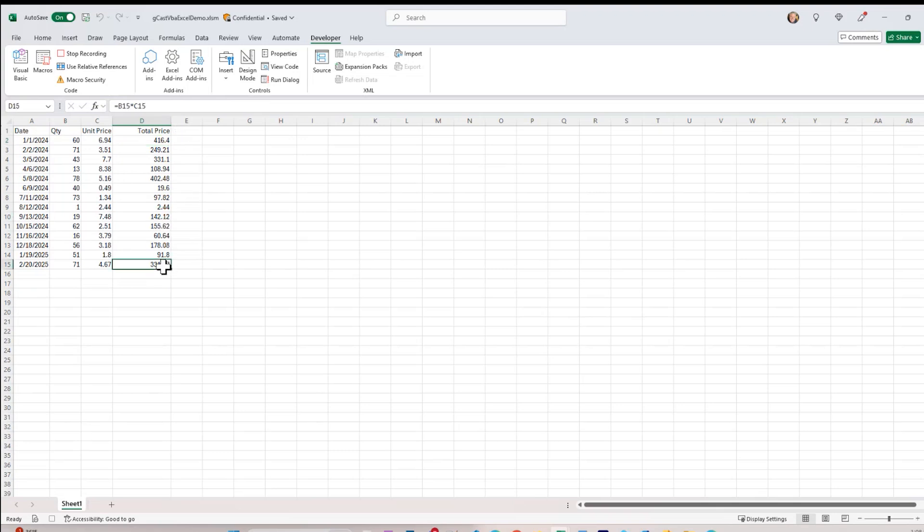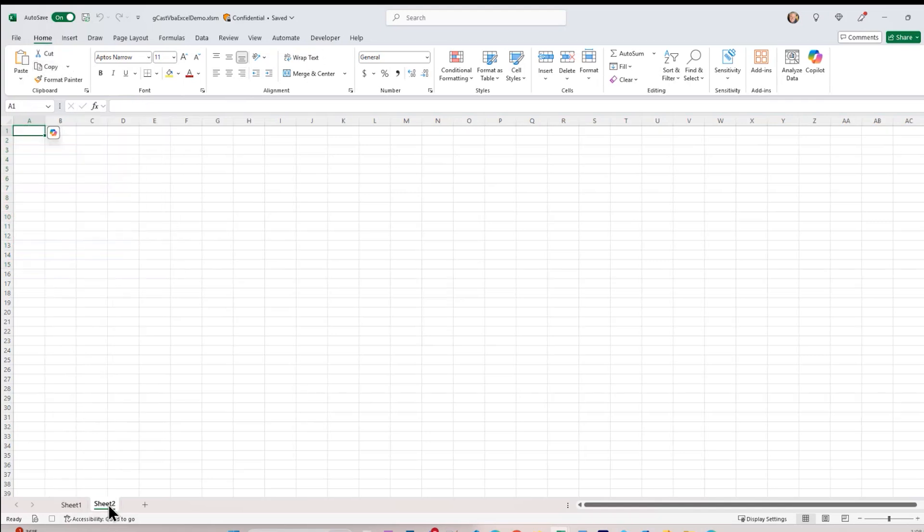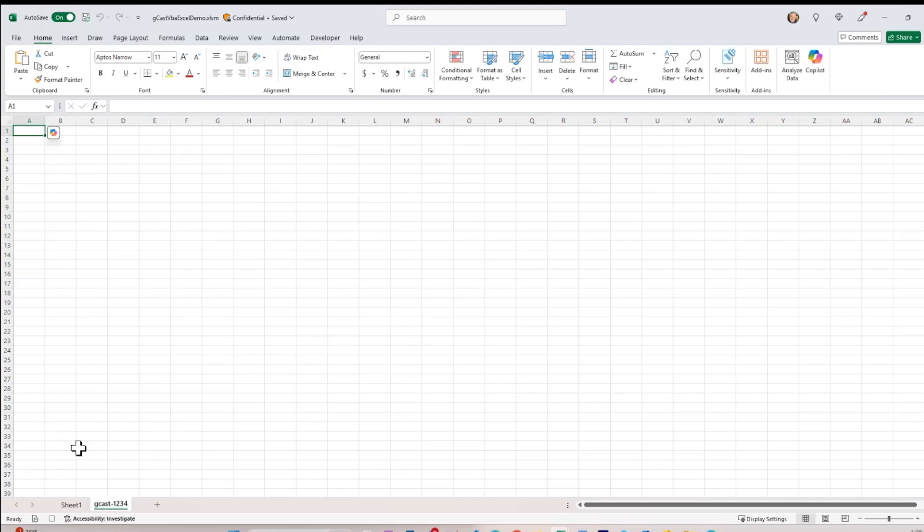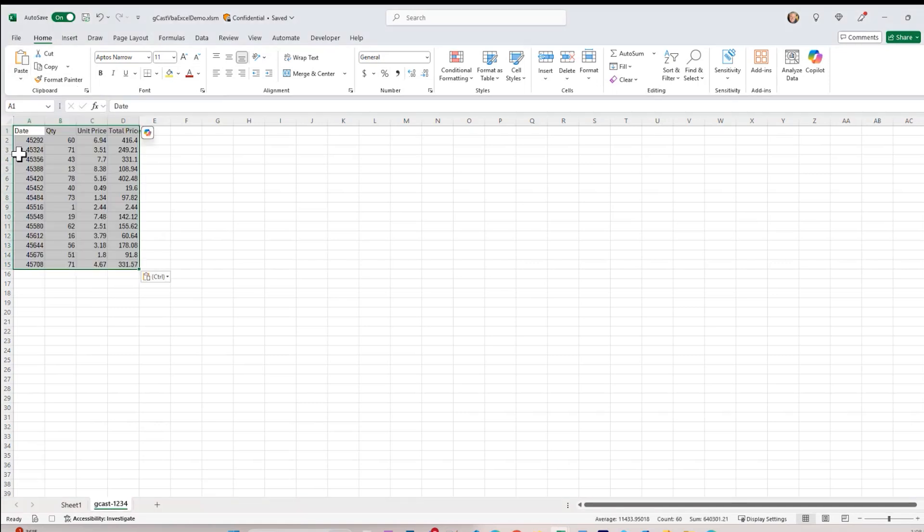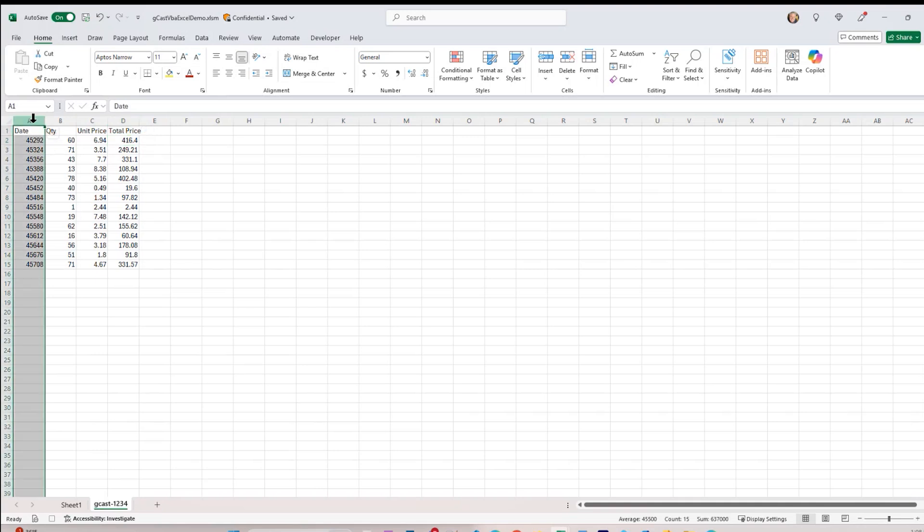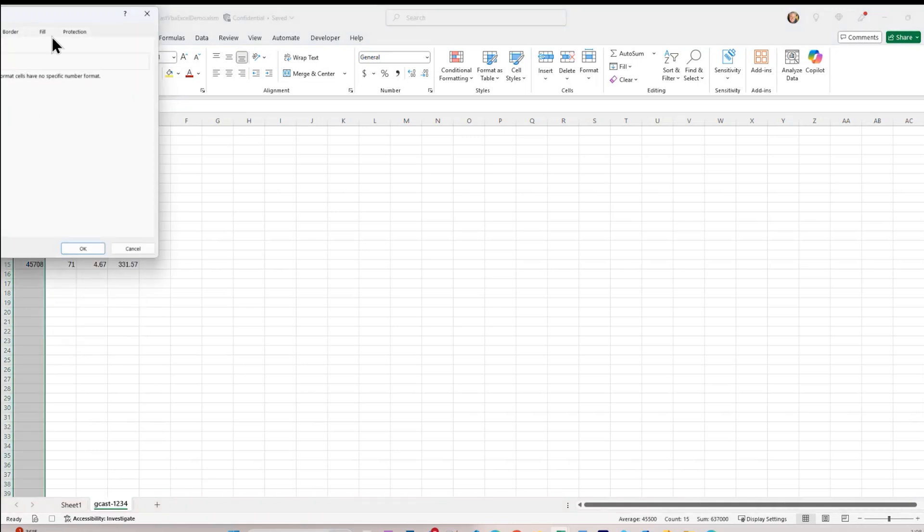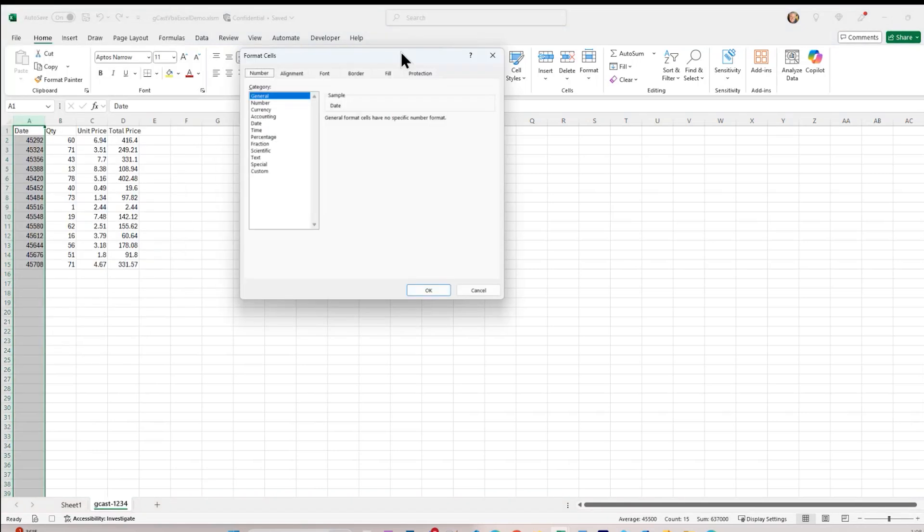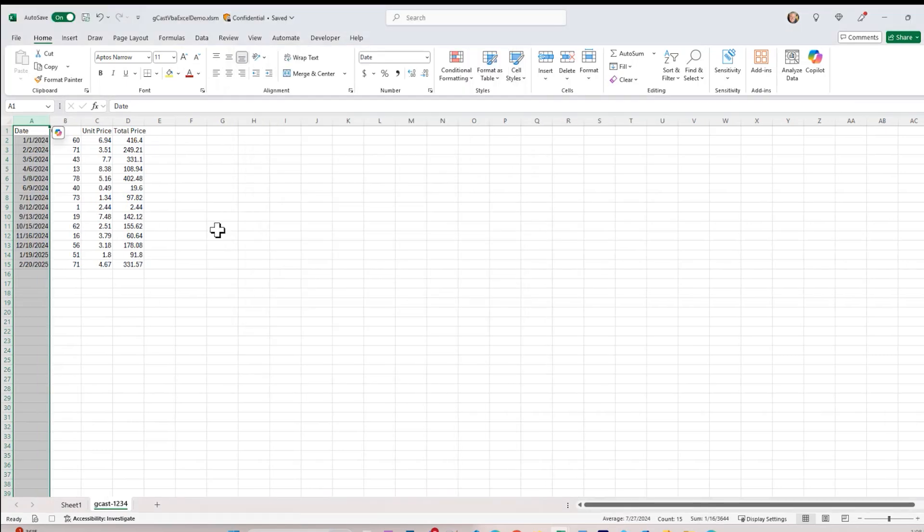Let me hit Control-A to select all the contiguous cells. I'll go copy, home, copy. I'll create a new worksheet right here. I'll rename it. I'll call it GCAST-1234. And then I'll paste, but I won't just paste. I'll paste just the values. And I notice, first of all, these are not formulas anymore. They are just numbers. But I also noticed the date. I lost my date formatting.